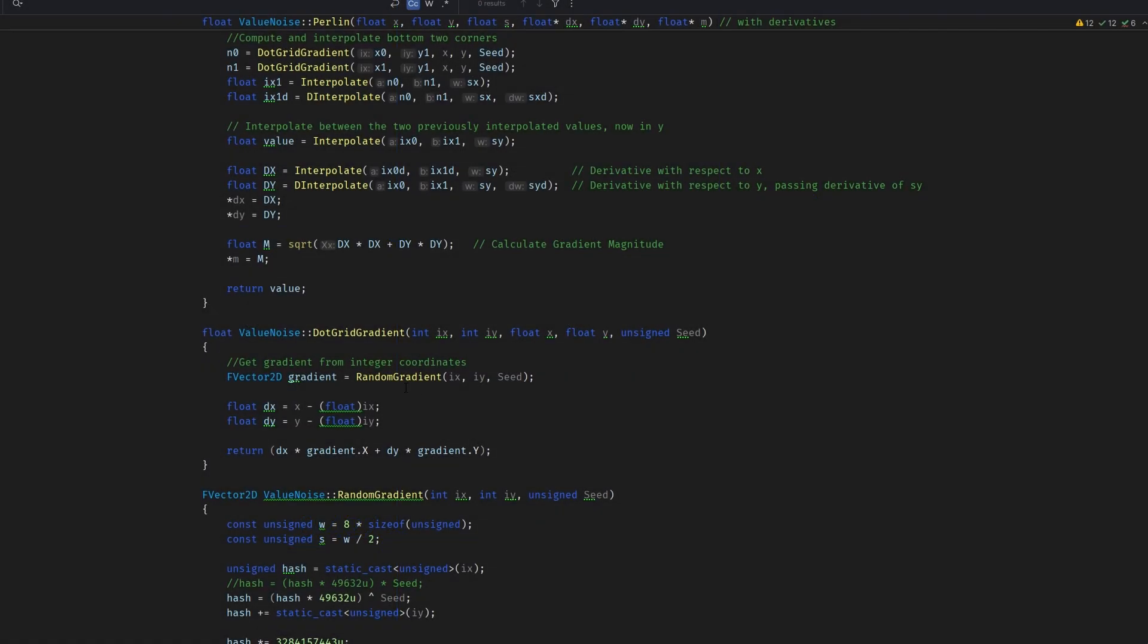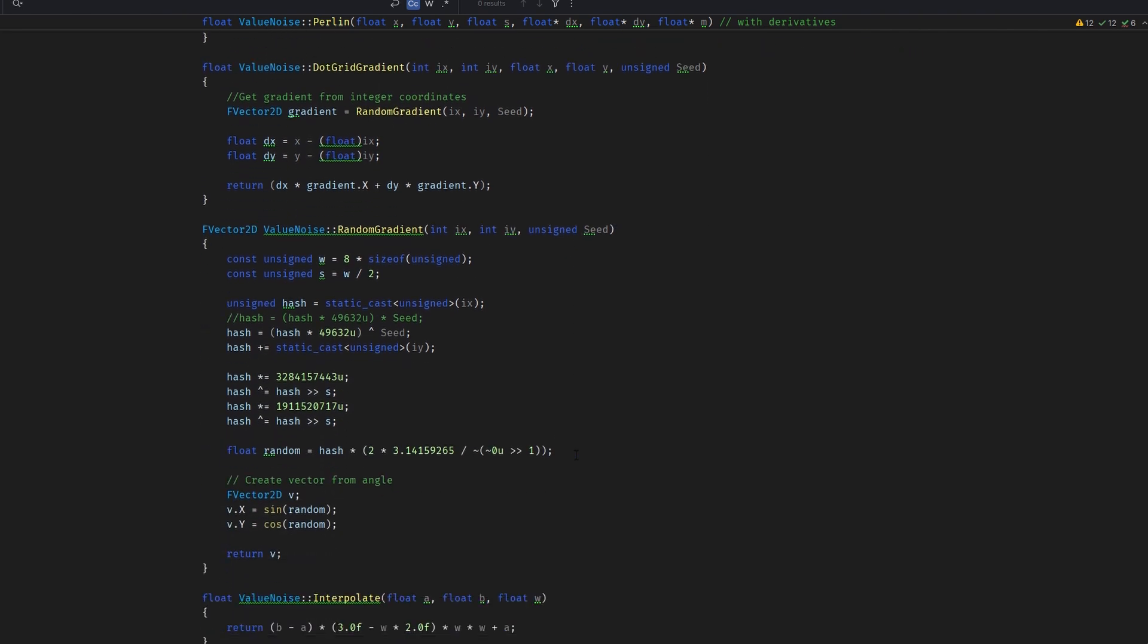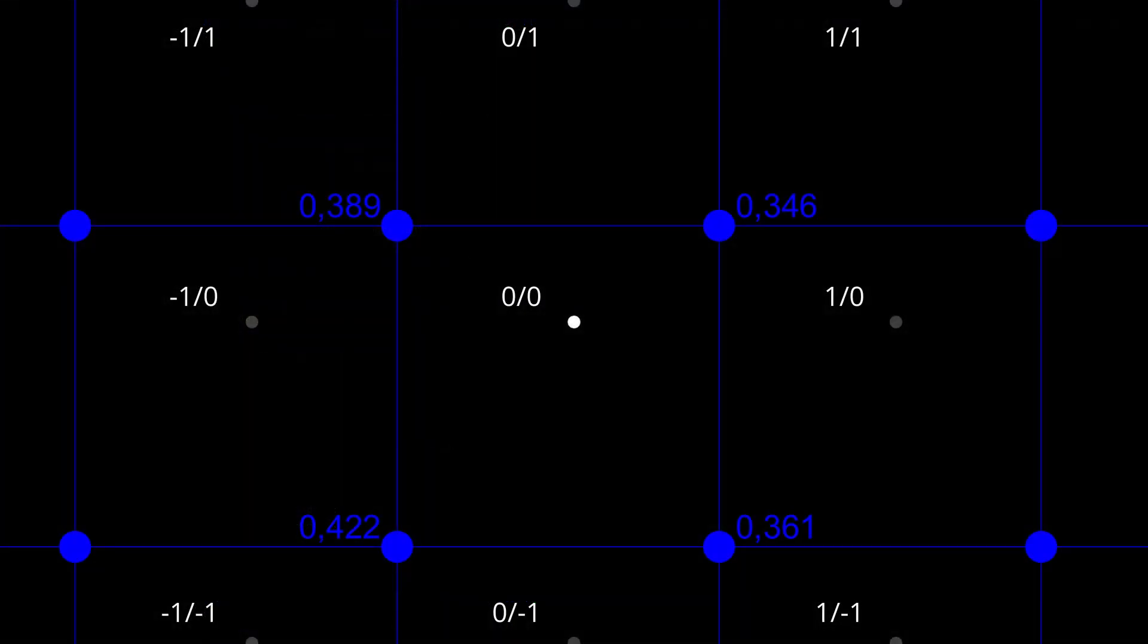Technically, these values are not truly random, but pseudo-random, as they are generated from a fixed seed input that simply mimics randomness. This means if the seed remains unchanged, so do the gradients.